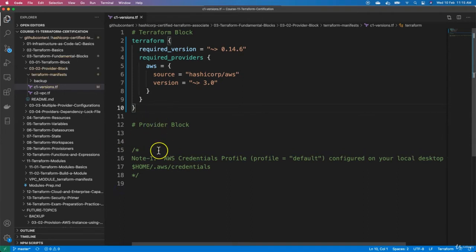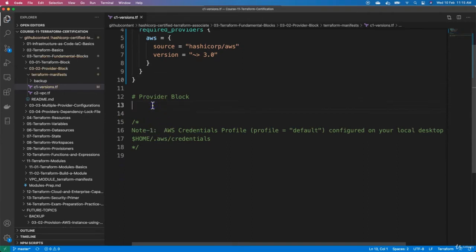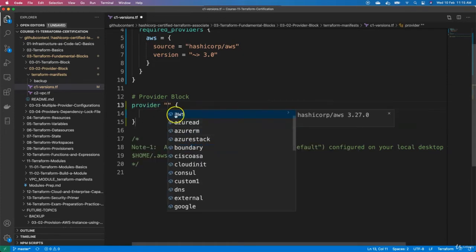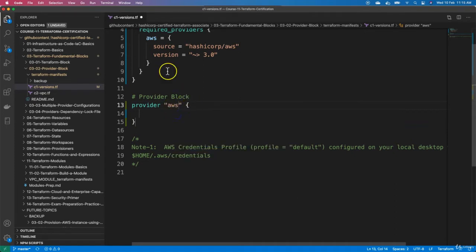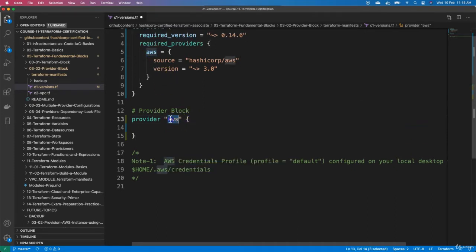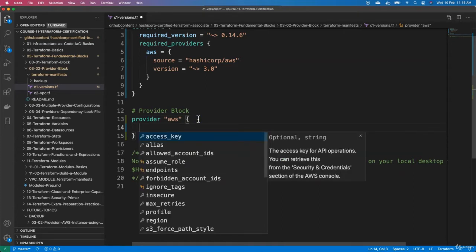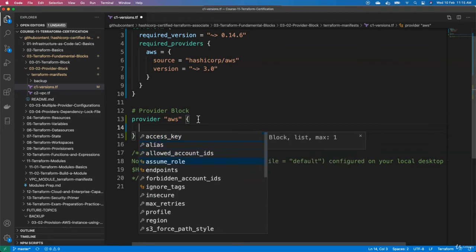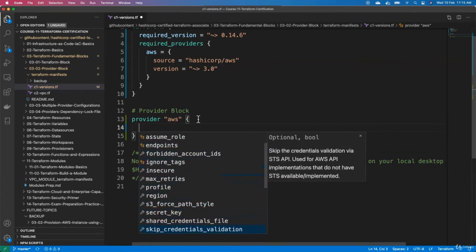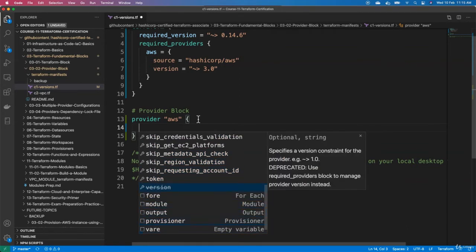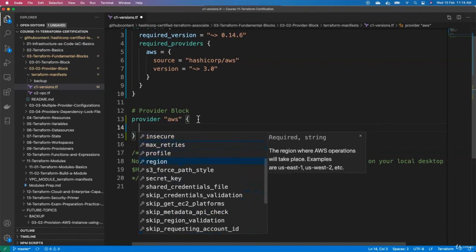The next thing is the provider block, which we need to define. We say provider and specify which provider — which is AWS, the local name. This local name in the provider block must match the one defined in required_providers. Inside the provider AWS block there are many settings available such as access key, alias, allow account IDs, and more. We are going to primarily look into the region setting — specifying in which region our AWS resources need to be provisioned.